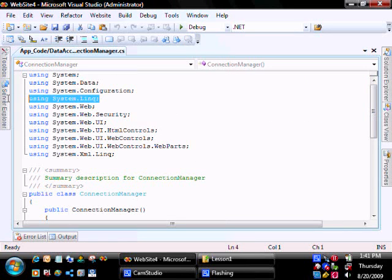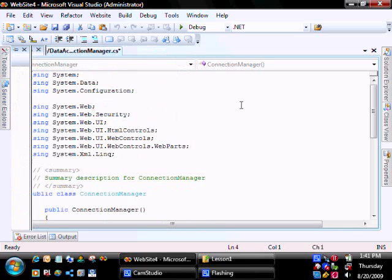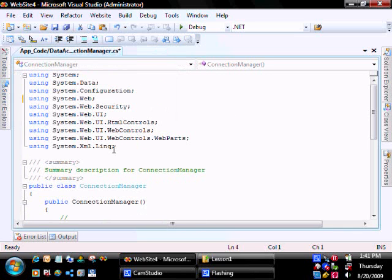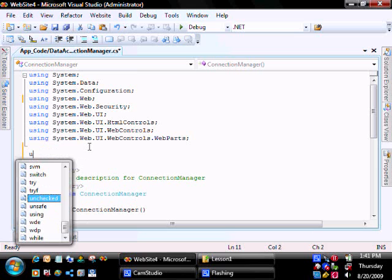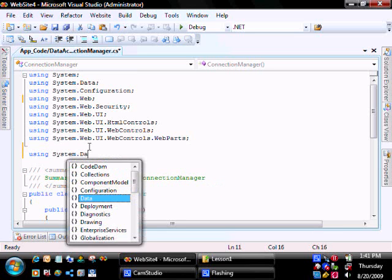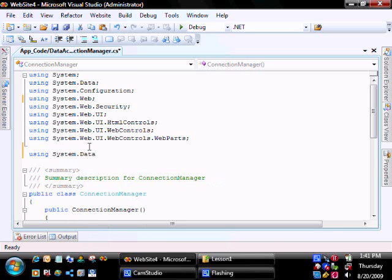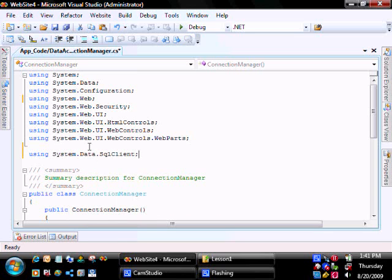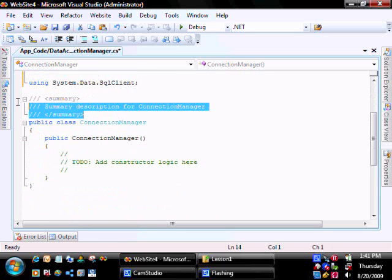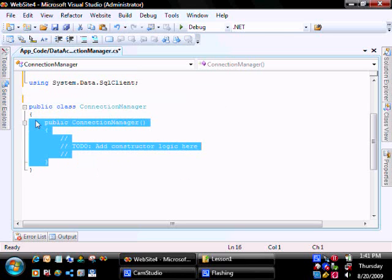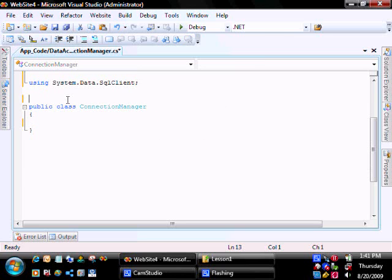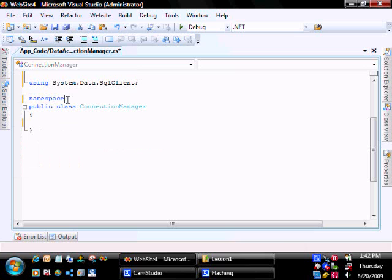We're not going to be using Link. We will be using the SQL Server libraries. We'll not be using a constructor. We're going to create a namespace for this, called Lesson 1.